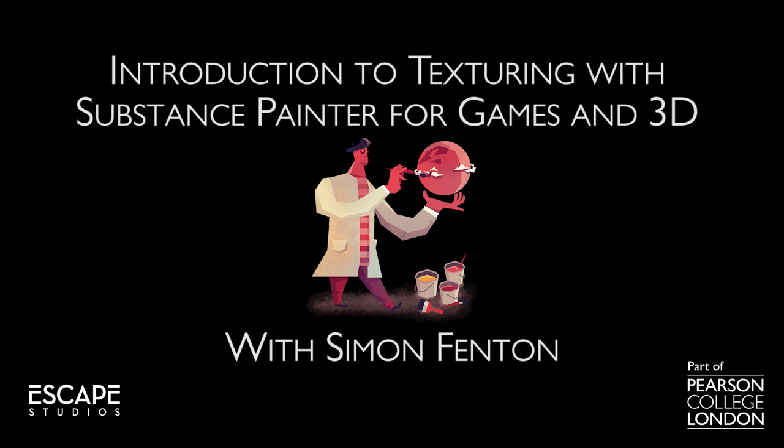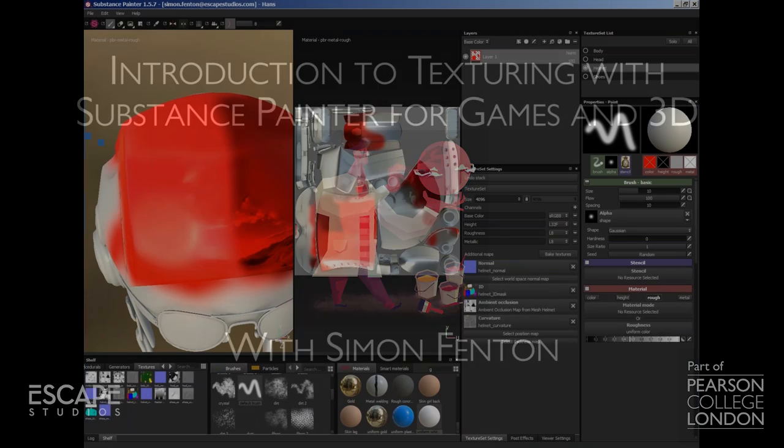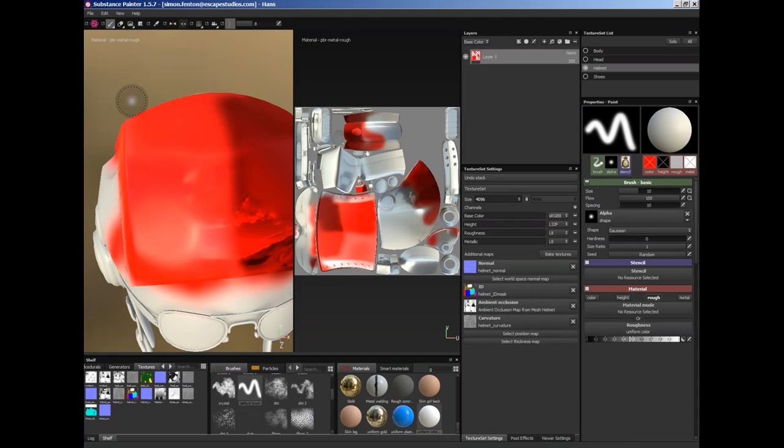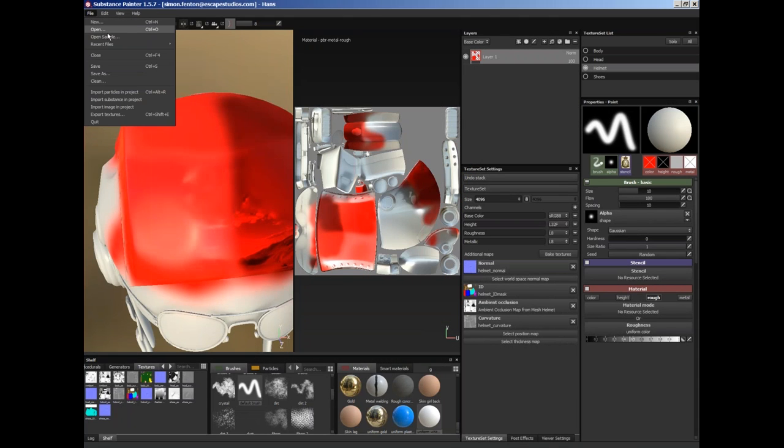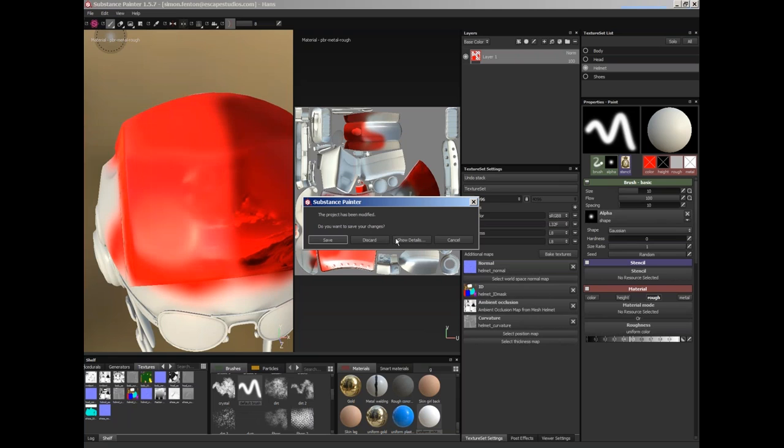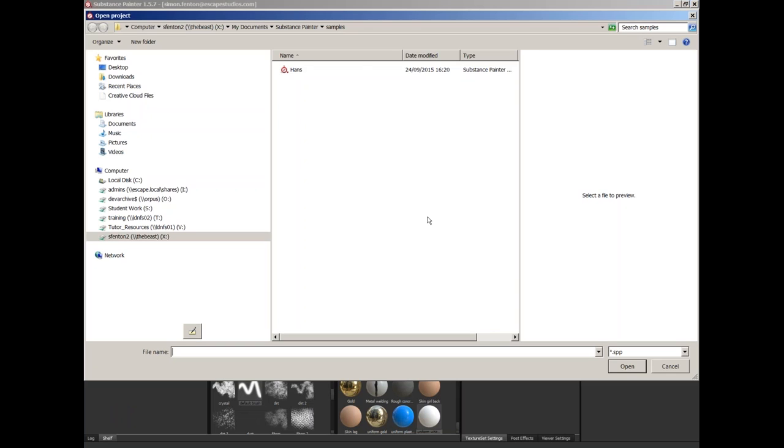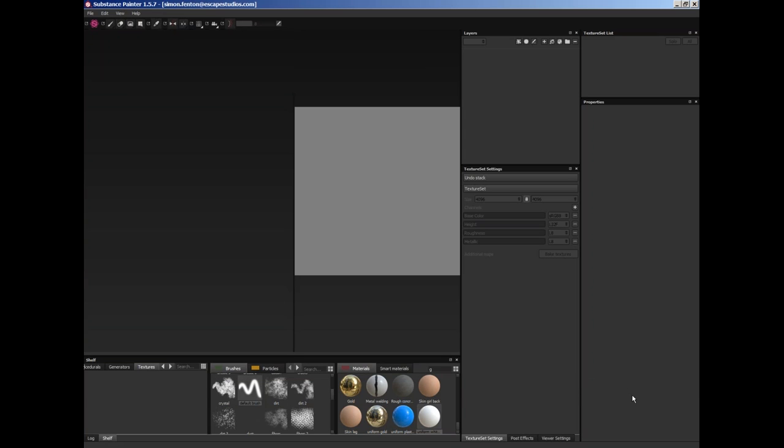We're going to go into Substance Designer and I'm just going to open up that sample again. We'll work on a different model next week, but I want to work on one that everyone should have.